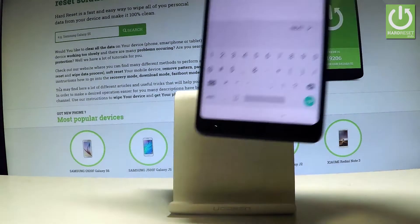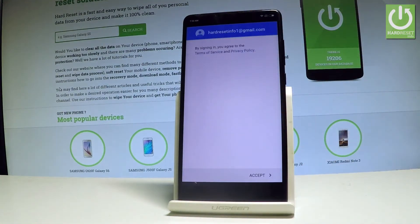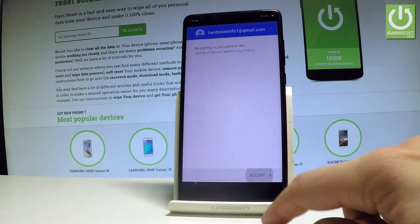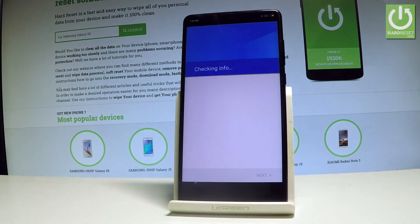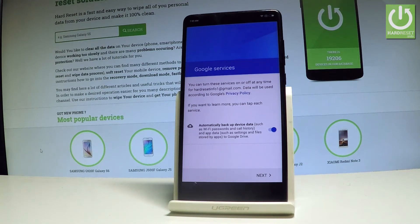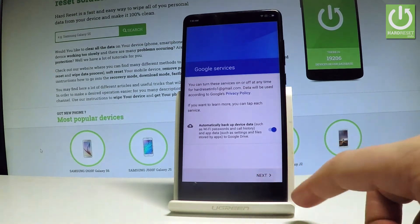All right, let's tap next. Let me accept the terms of service and privacy policy. The device is checking info. Here you have to decide whether you would like to automatically back up device data, or you can disable this feature. In my case, let me leave it enabled and let's tap next.